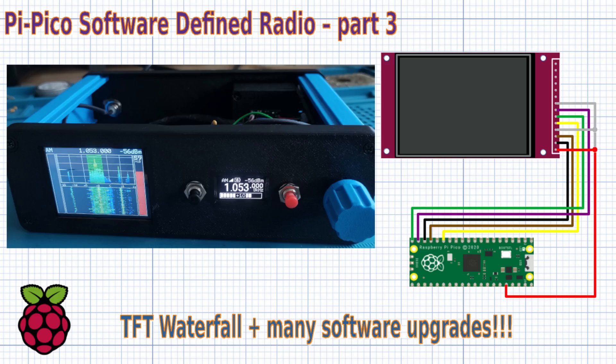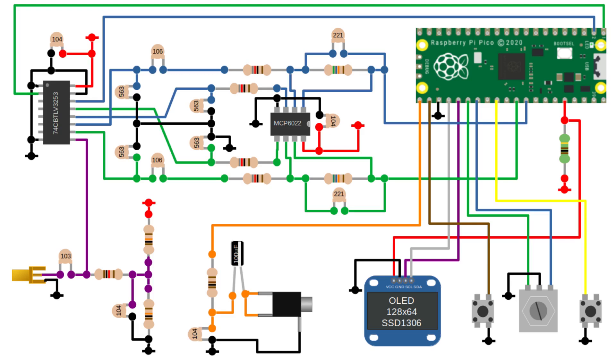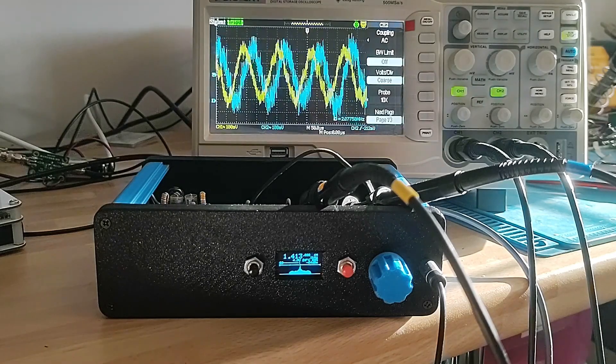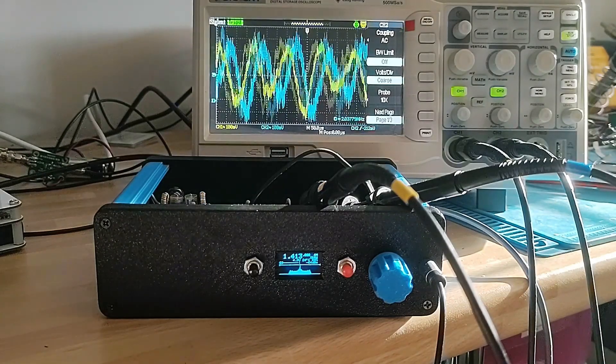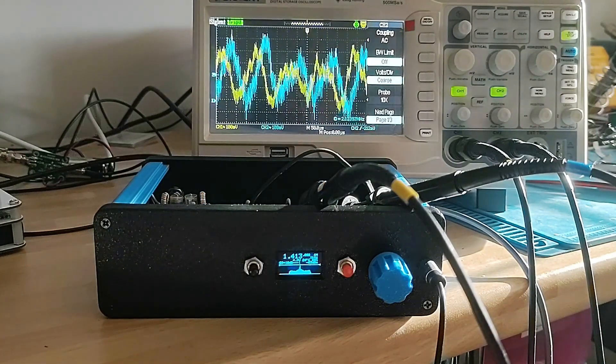Hi, welcome back to 101 Things. This is the third video in a series about building a very simple software-defined radio using a Raspberry Pi Pico. If you haven't seen the other videos in this series, why not check them out?